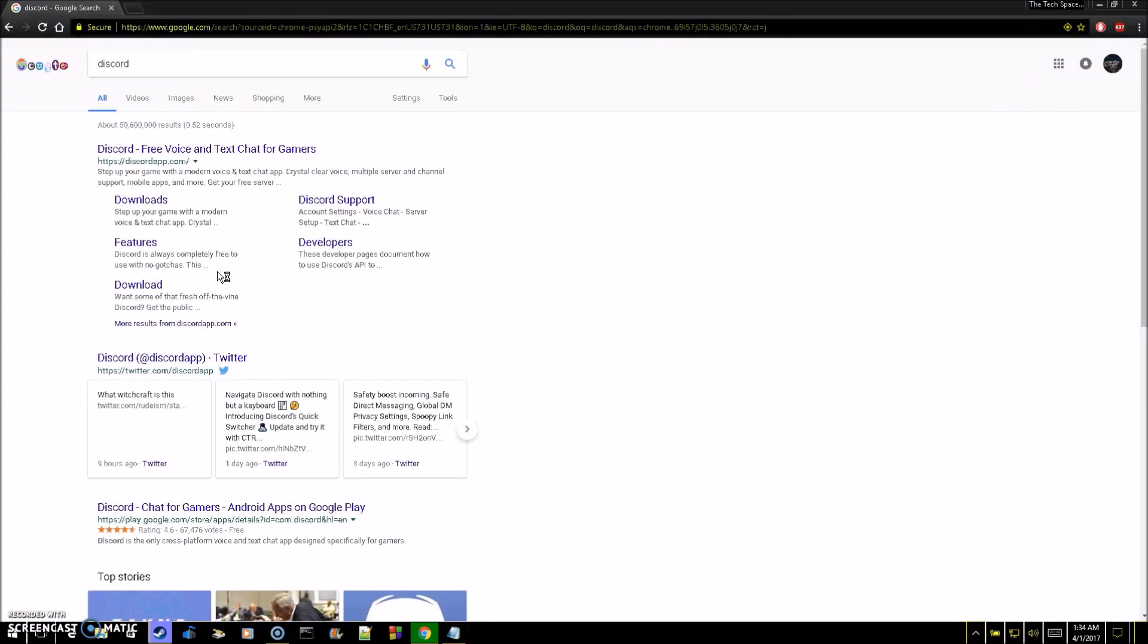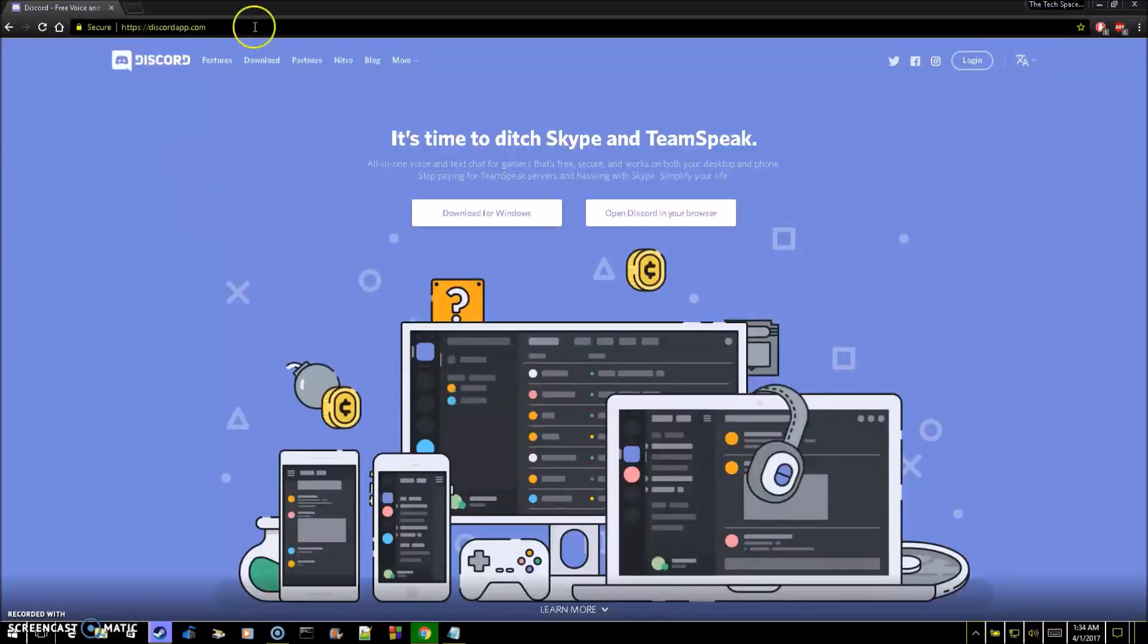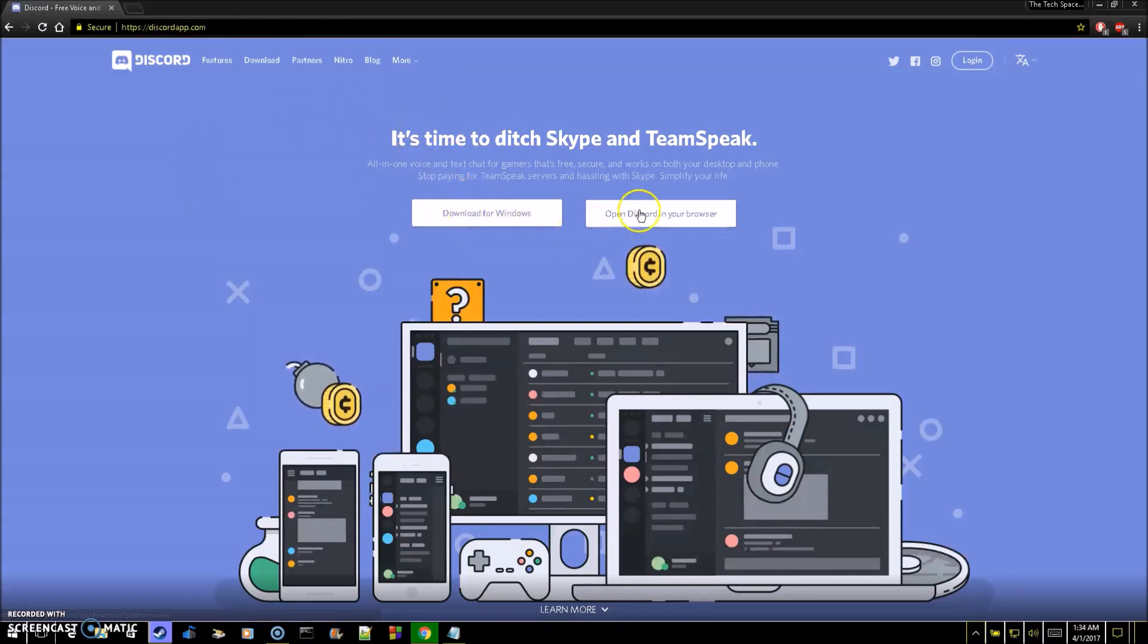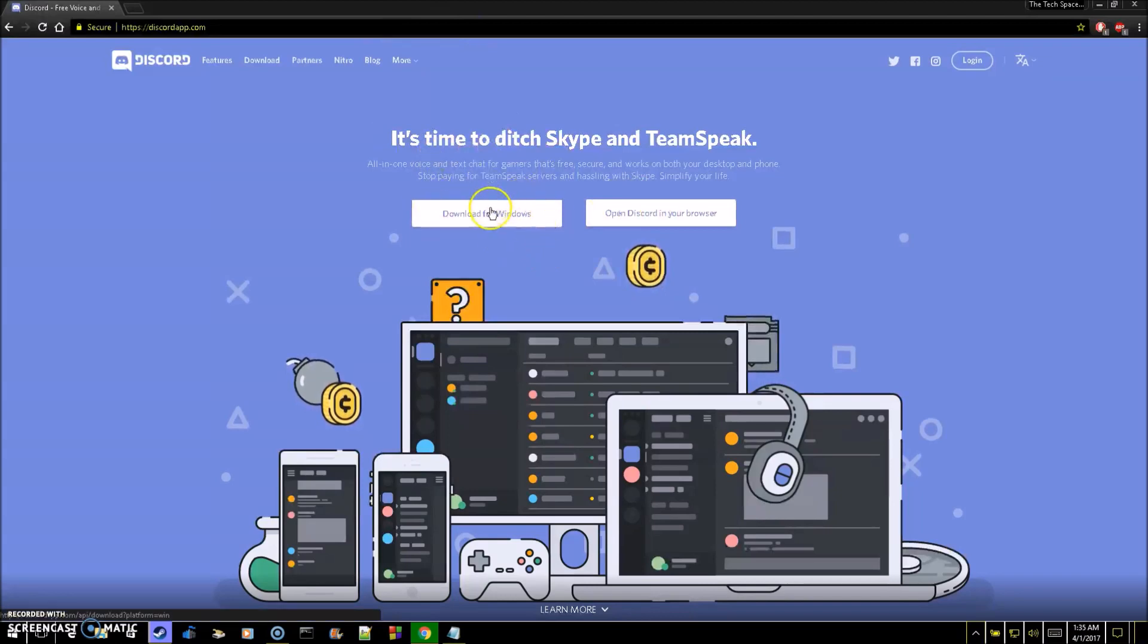Welcome to TechSpace, and in this video we're going to be going over how to use Discord. First you're going to want to download Discord, so you're going to want to just type in Discord into Google or go to discordapp.com. You're going to want to go here and you're just going to want to click download. If you have Windows, or you can just download it for your browser, I prefer just downloading it for Windows.